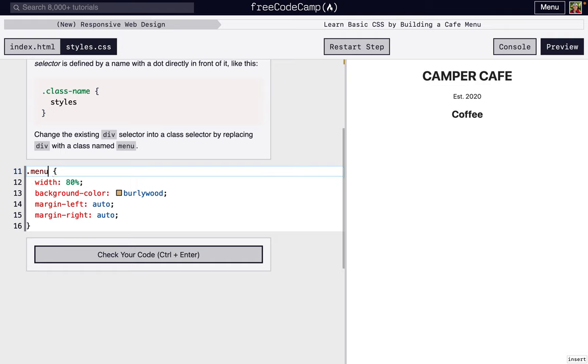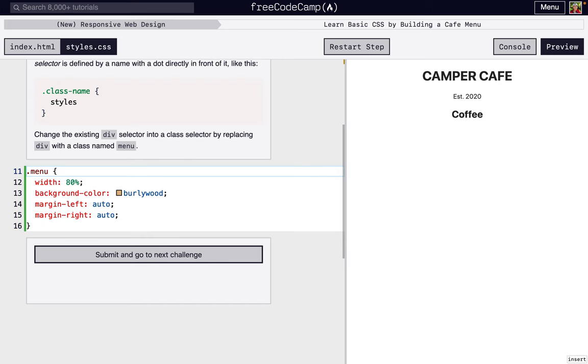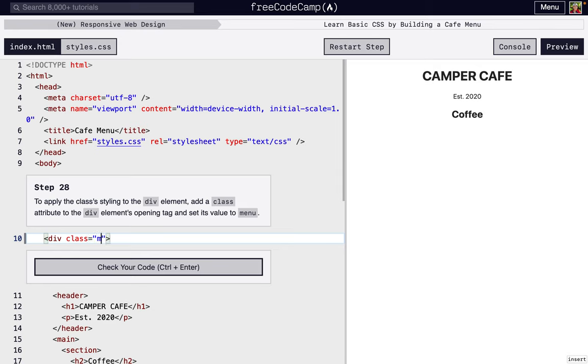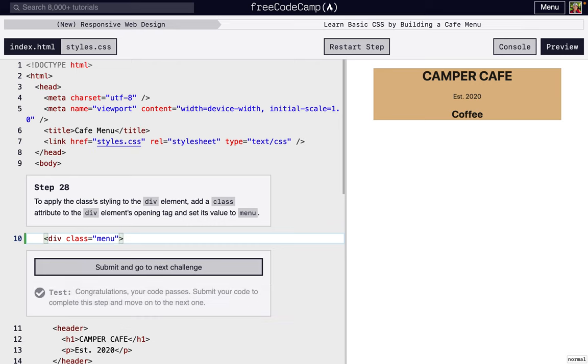So instead of affecting every div, it's going to affect everything with a class menu. Right now, that's nothing, but we're going to set it right now. We're going to add an attribute to this div called class, and we're going to set it to menu. Now it looks the same, but it's a little bit easier to style that CSS.